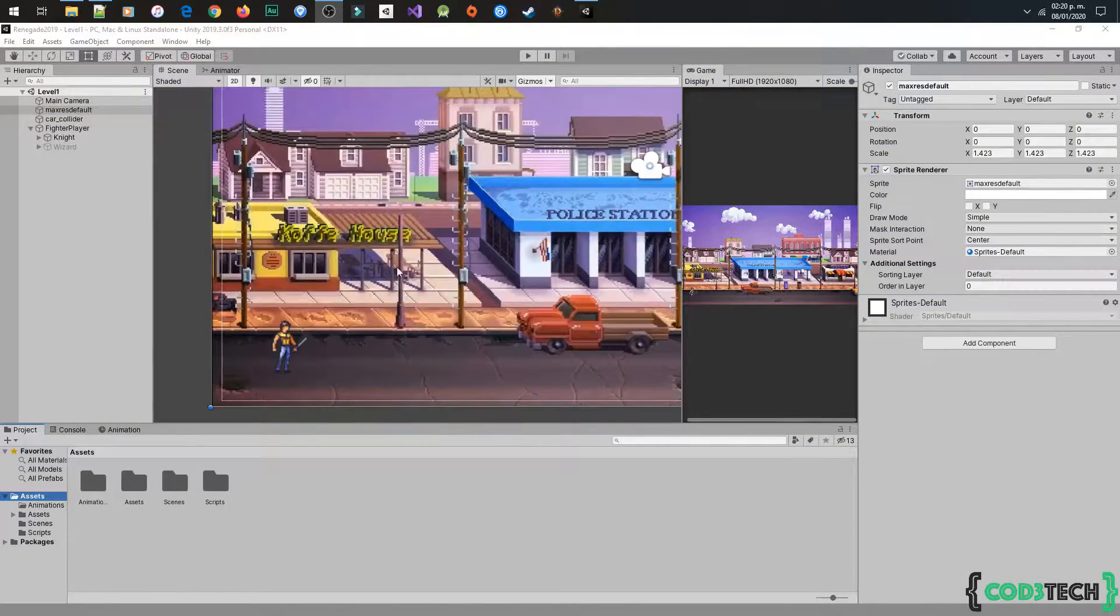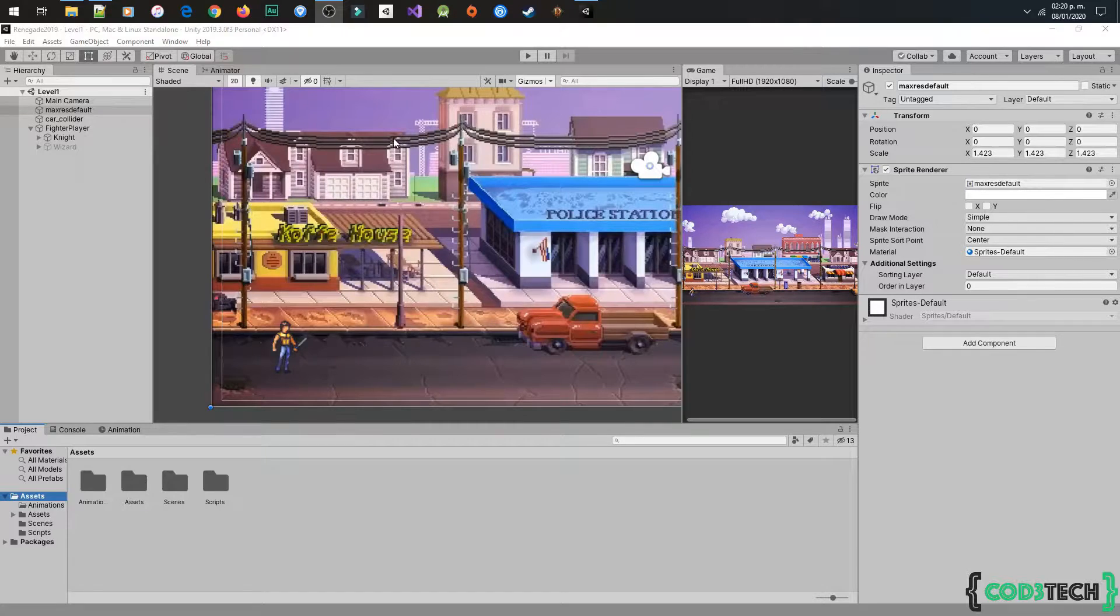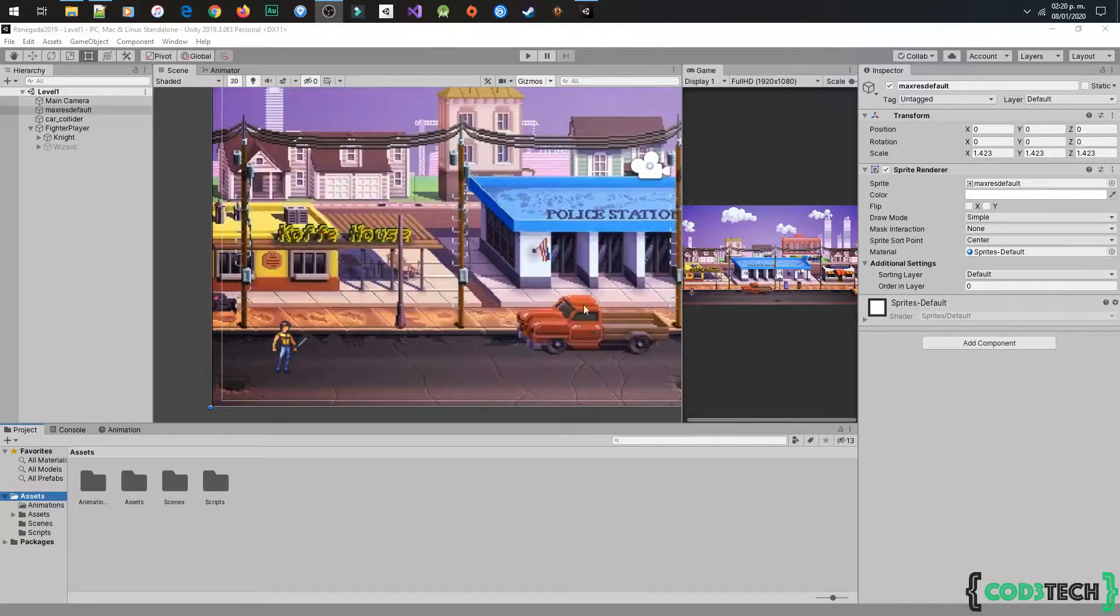Hello guys, in this video we will add our first enemy, so let's get started.